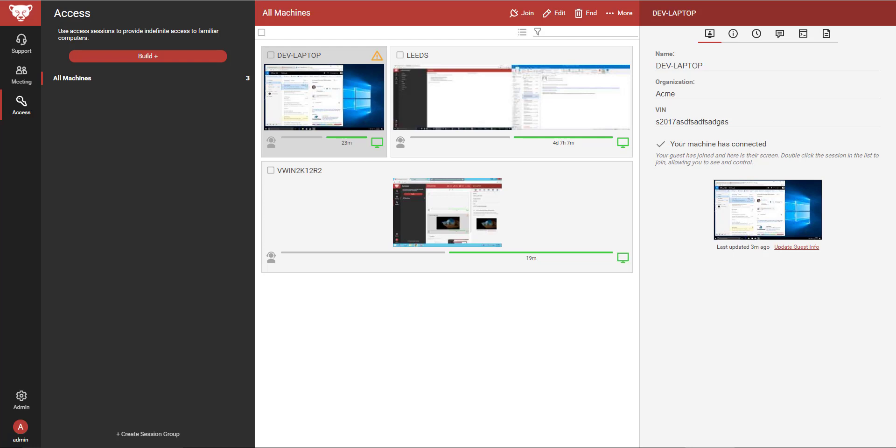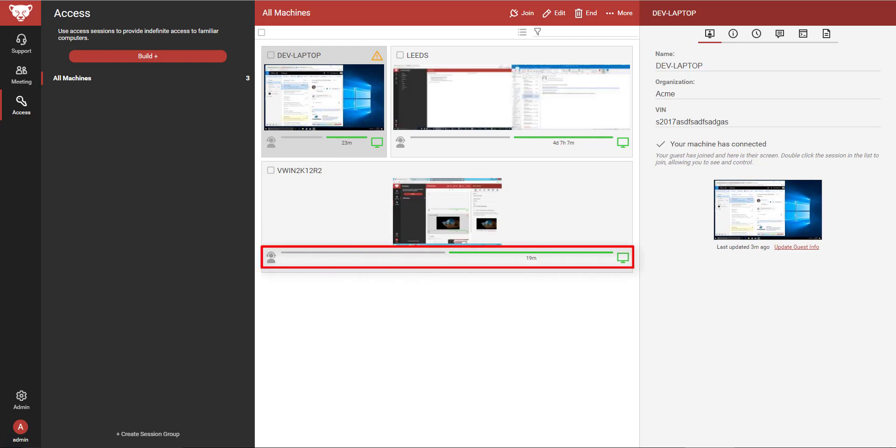Each tile contains the following information: the session name, a screenshot of the guest machine, and the connection status bar.